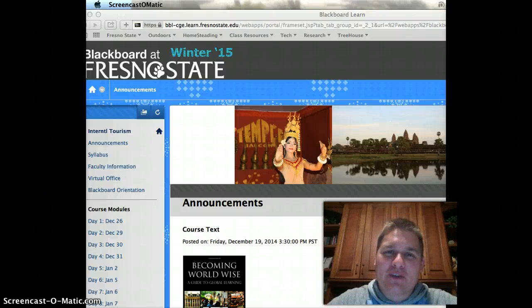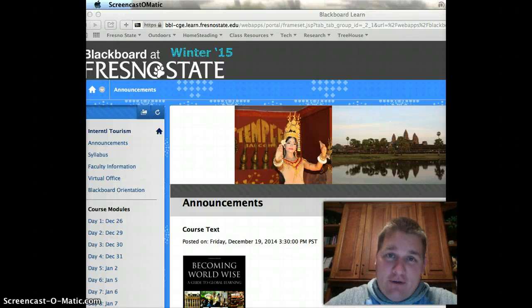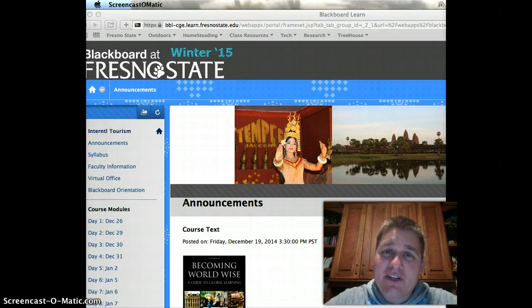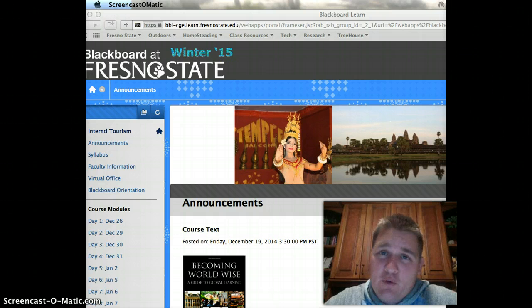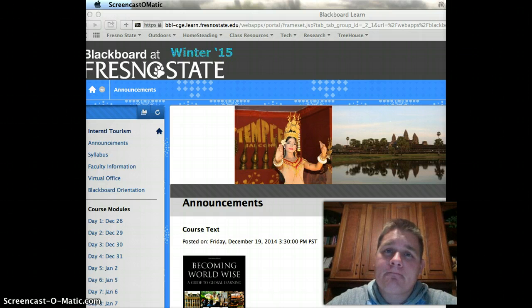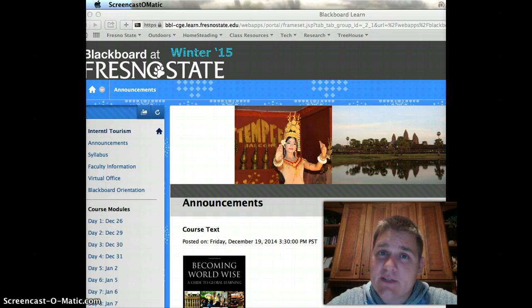Hello, my name is Jason Whiting. I'm faculty in the Recreation Administration Department. I've been teaching this course, which is RA-130, International Tourism, Multicultural Issues and Impacts, for the last two years.